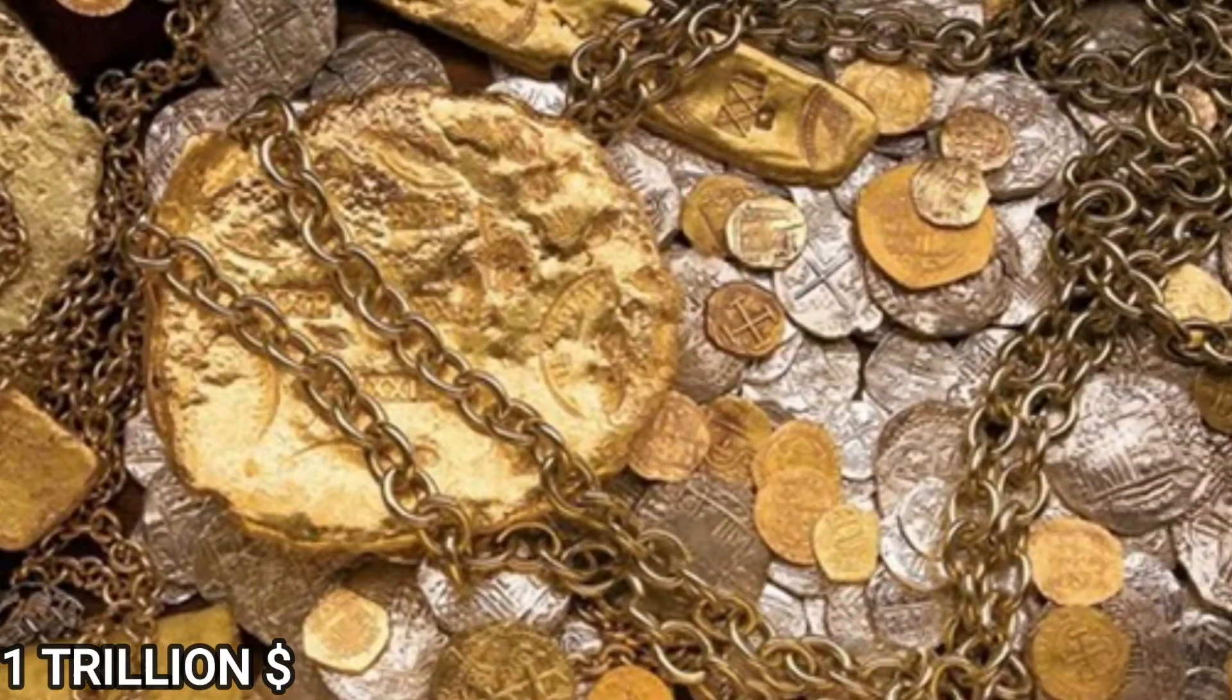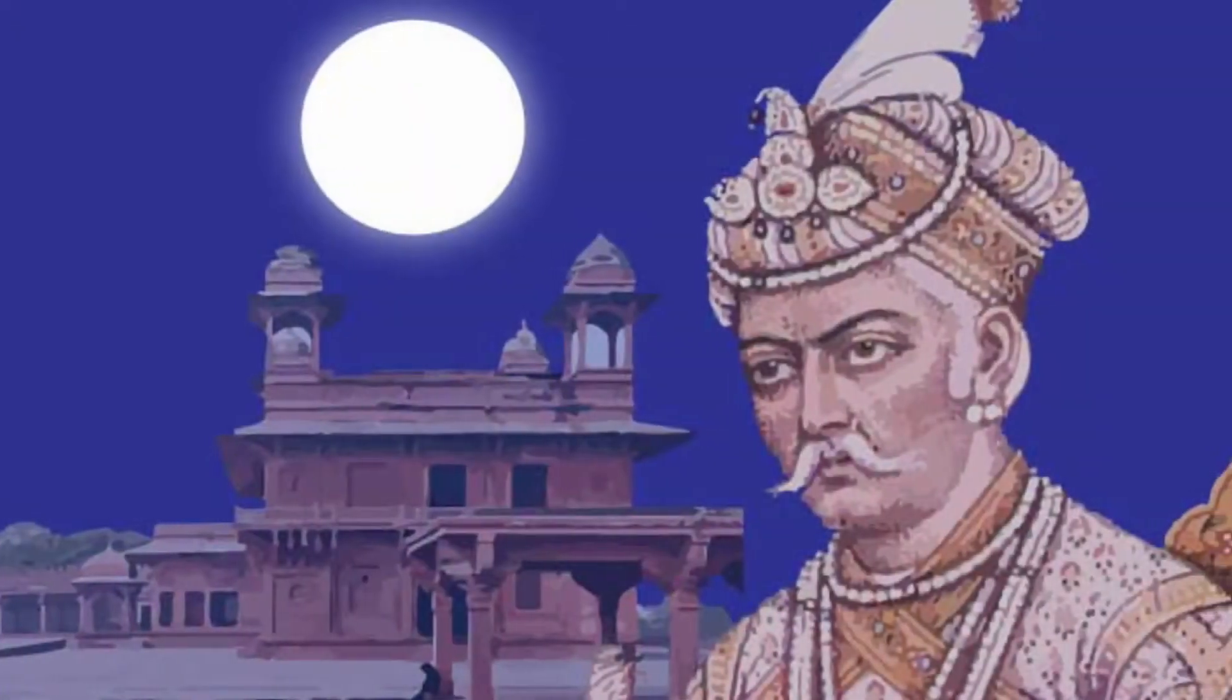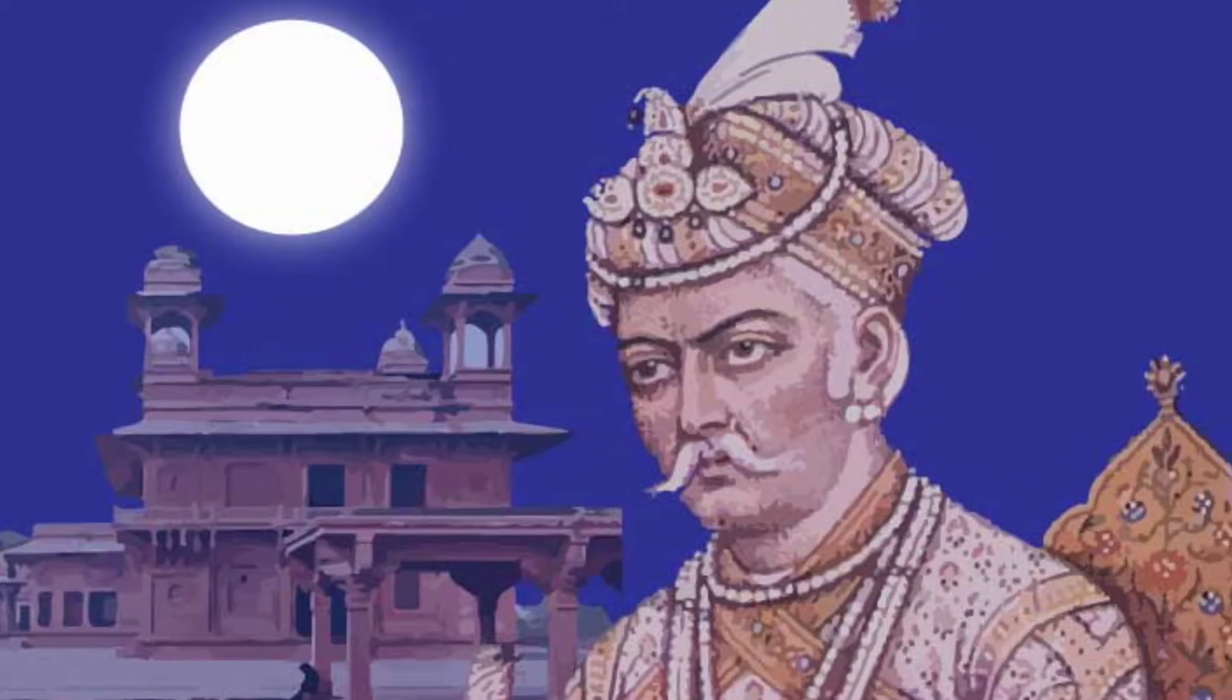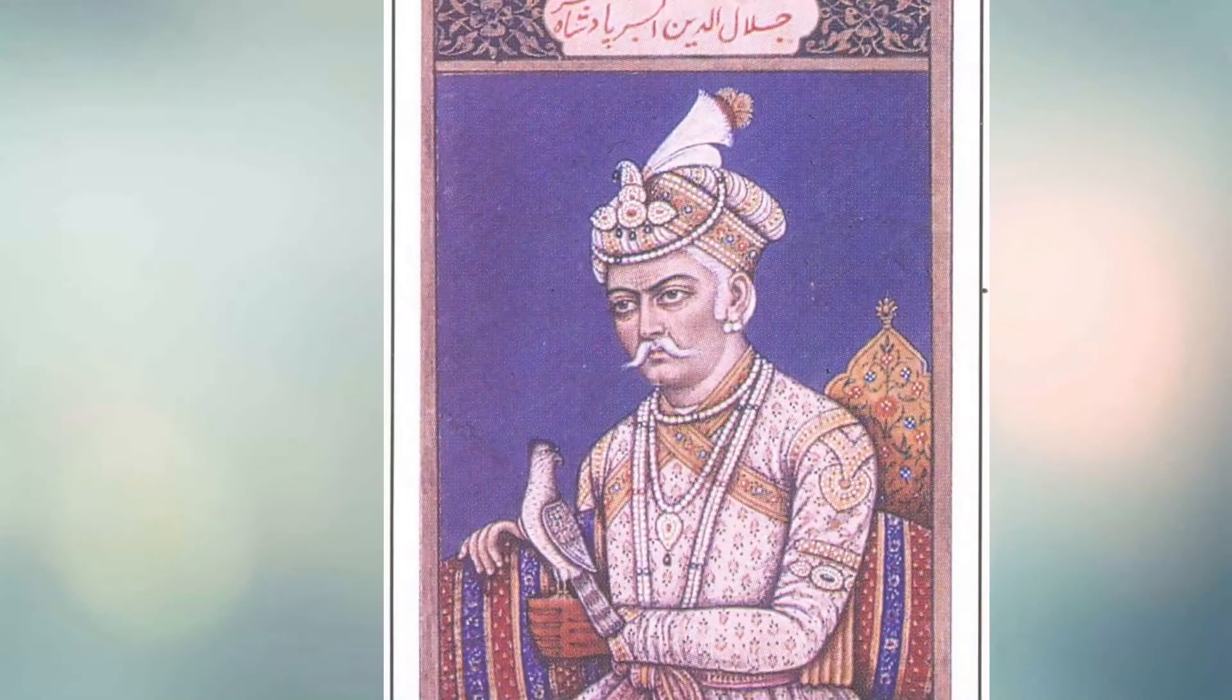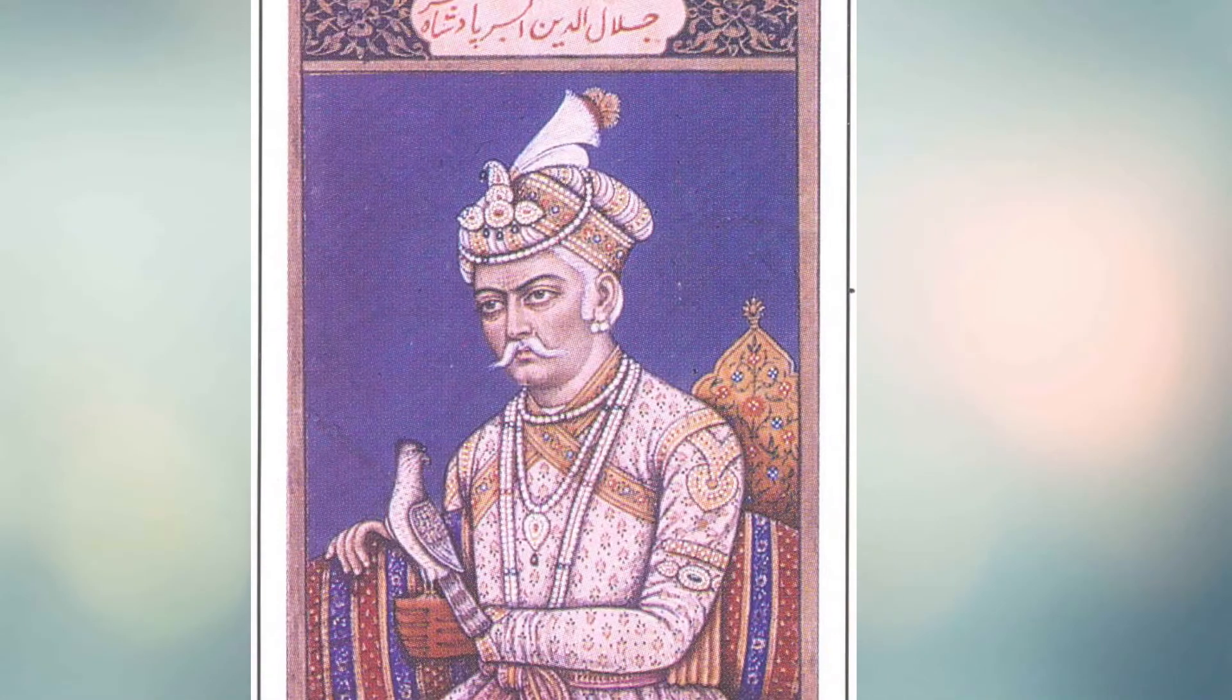During Akbar's reign, the Mughal Empire tripled in size and wealth. Agra became the repository for all the wealth and talent of one of the most extensive empires in the medieval world.